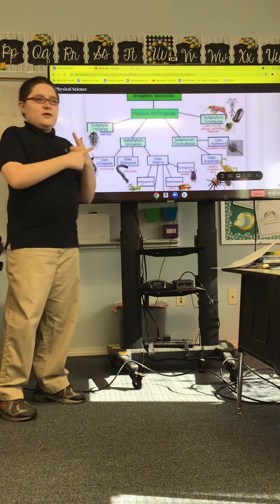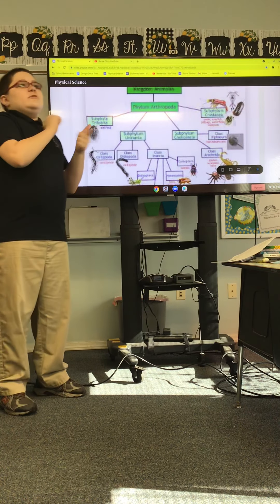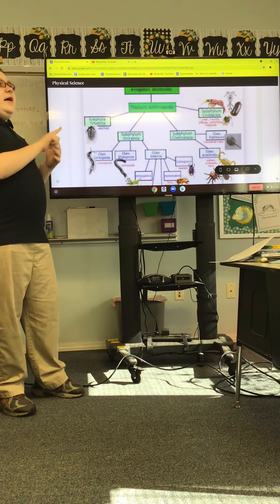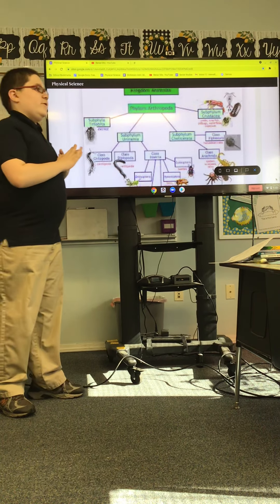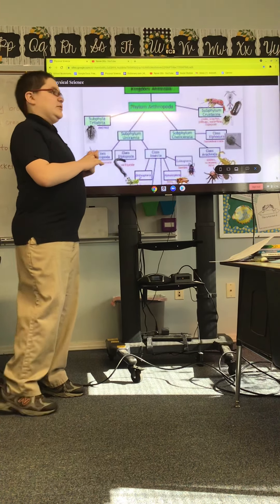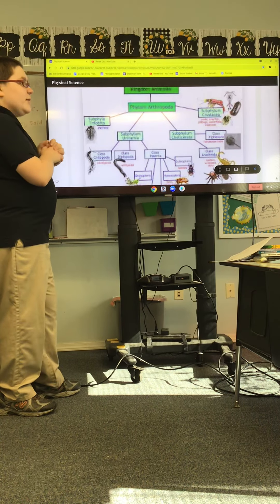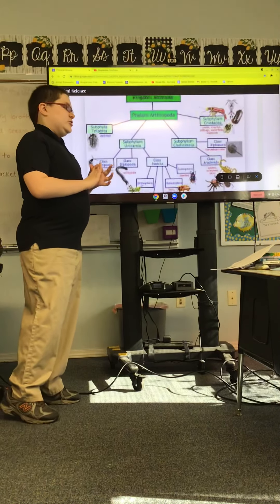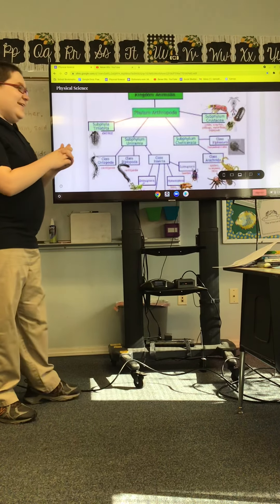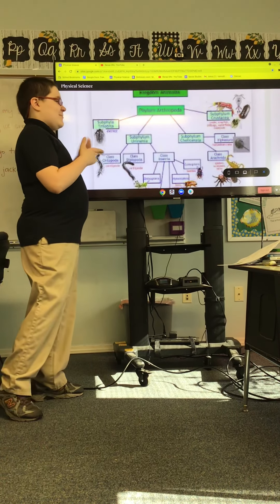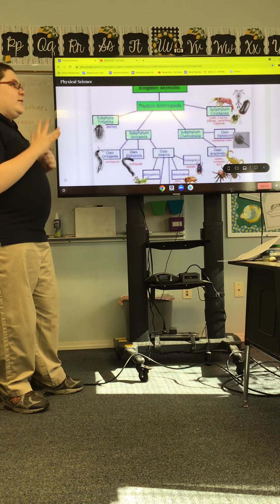Moving on to chelicerata — I'm very bad at saying that. In the chelicerata, there are spiders, horseshoe crabs — which is a surprise because you'd think they'd be in crustacea, but they are in fact in chelicerata. Again, I'm mispronouncing that.